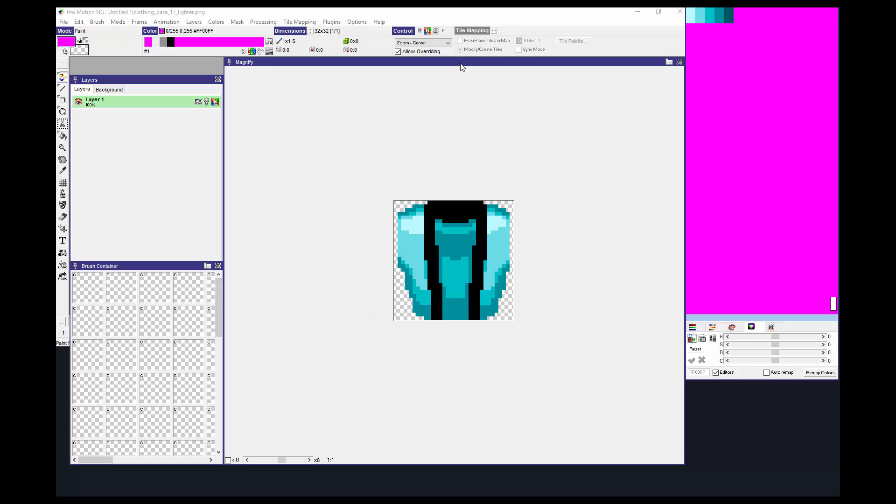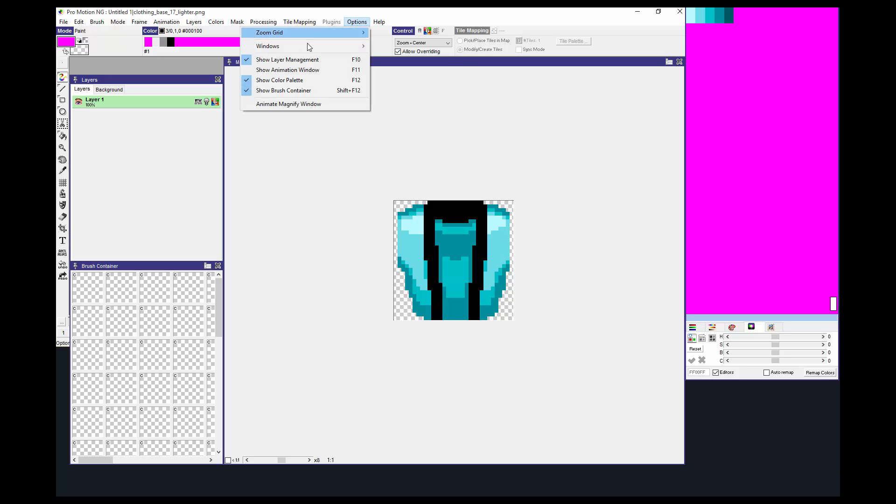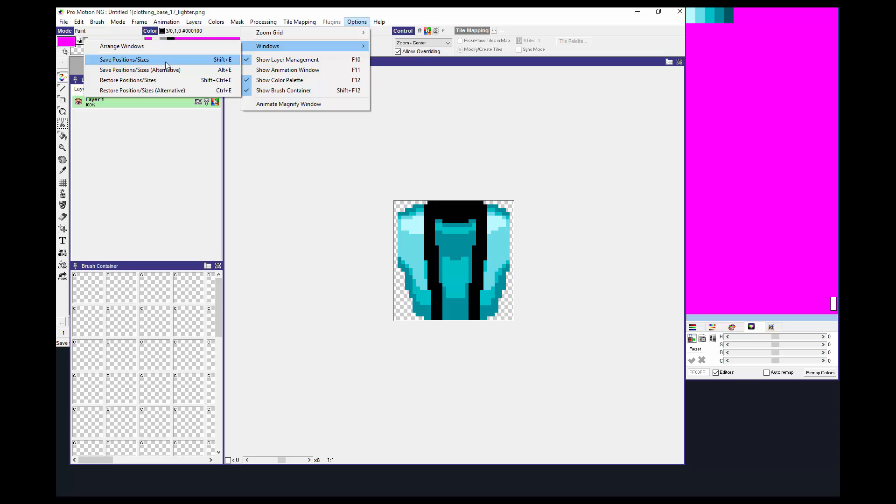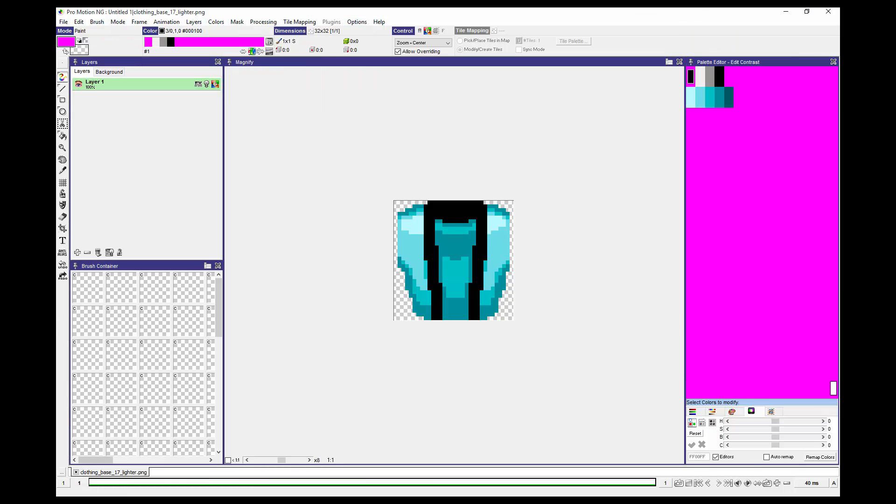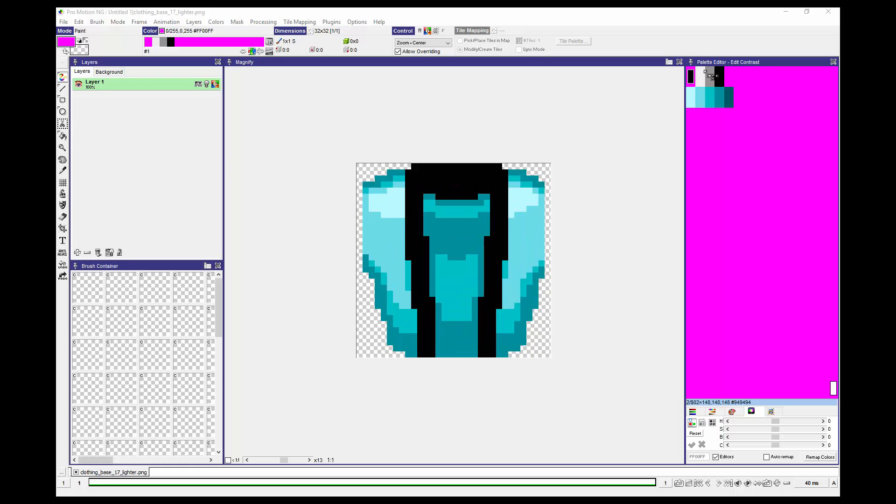Then to make things more organized, I'm going to go into Options, Windows, Arrange Windows. There you go, that's better. As you can see, we have the image itself, and then we have the actual color palette of the image.